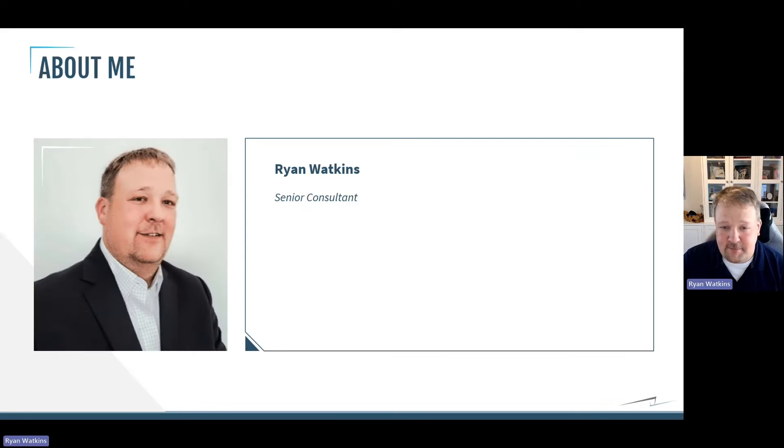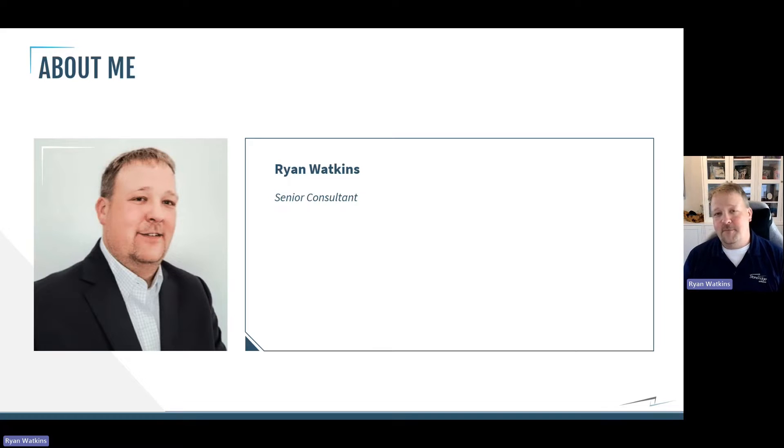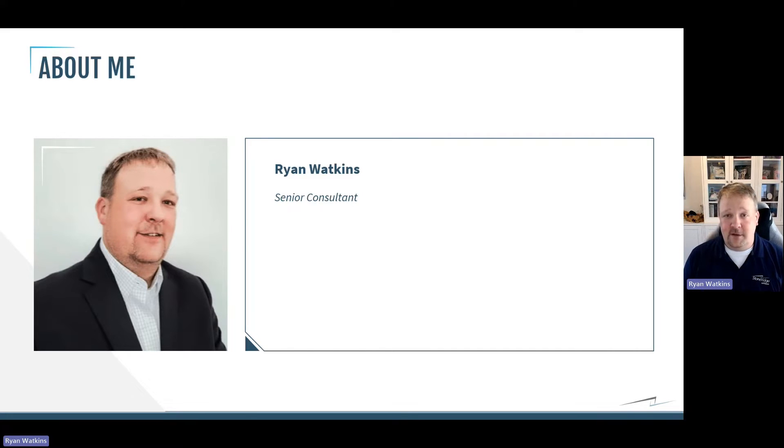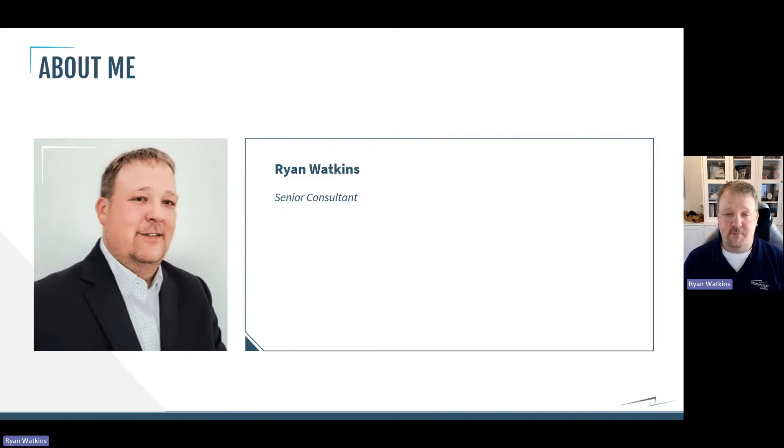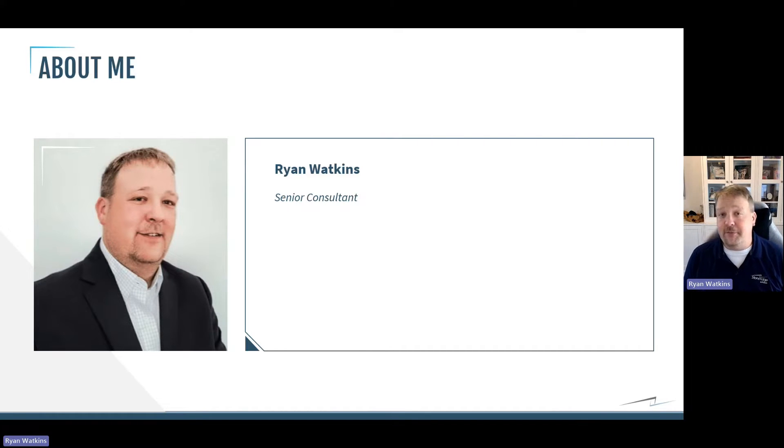Just a little bit about me. My name is Ryan Watkins. I'm a senior consultant here at Stone Ridge Software, and I've been working with Microsoft Dynamics CRM and Power Platform in its various versions and flavors for about the last 14 years.